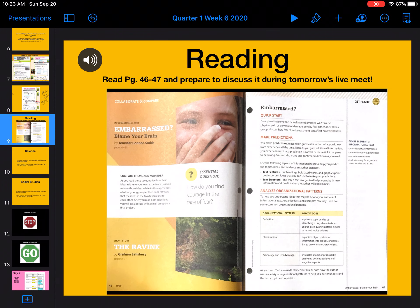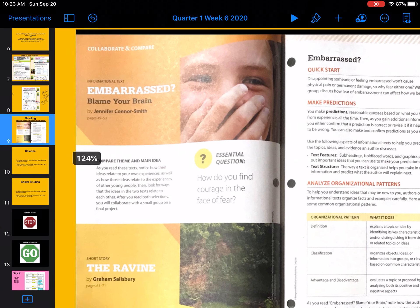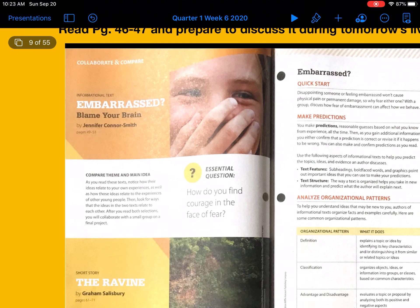For Monday's reading, it says to read page 46 through 47 and prepare to discuss it during tomorrow's live meet. I'm going to help you guys go through that. The section is 'Embarrassed? Blame Your Brain' by Jennifer Connor Smith. That's the text we're going to be reading this week.